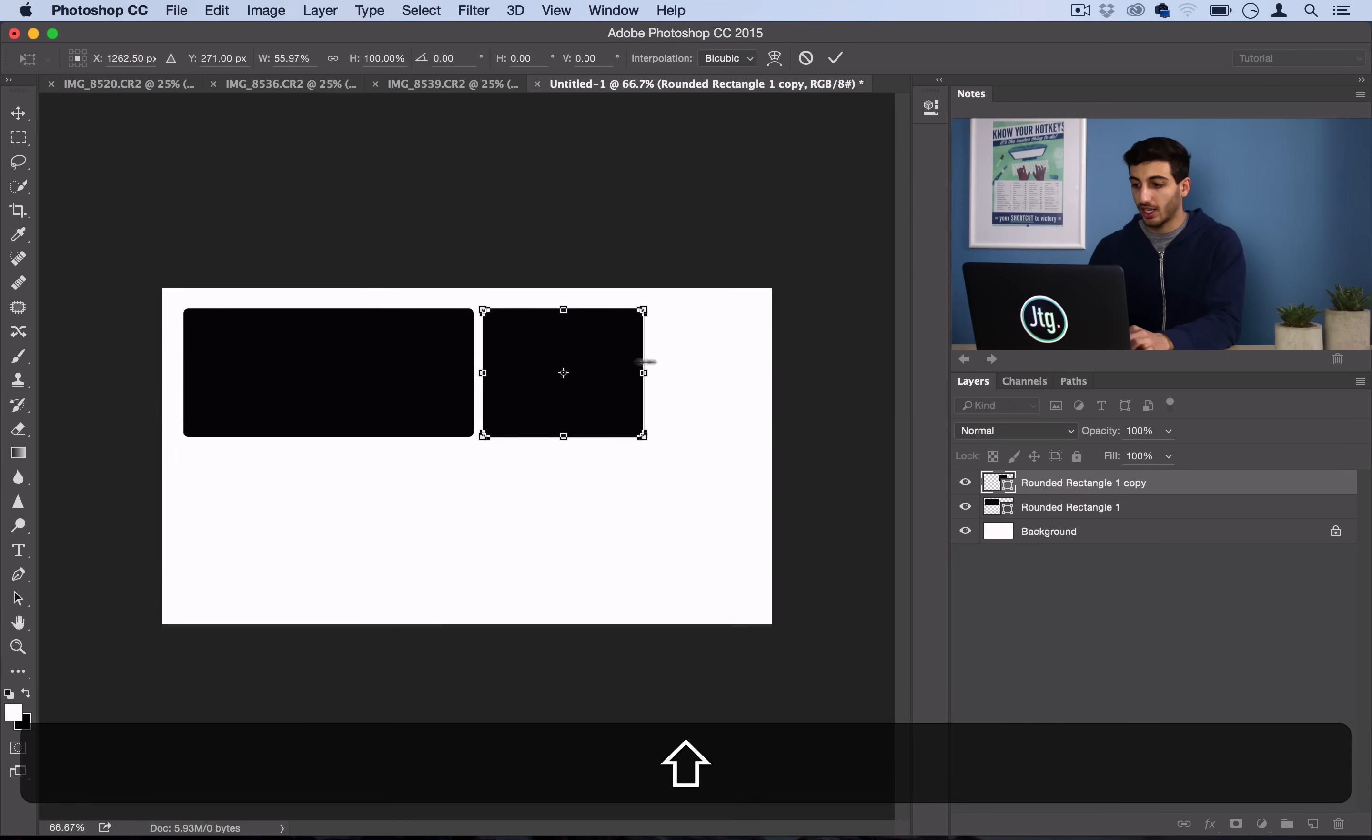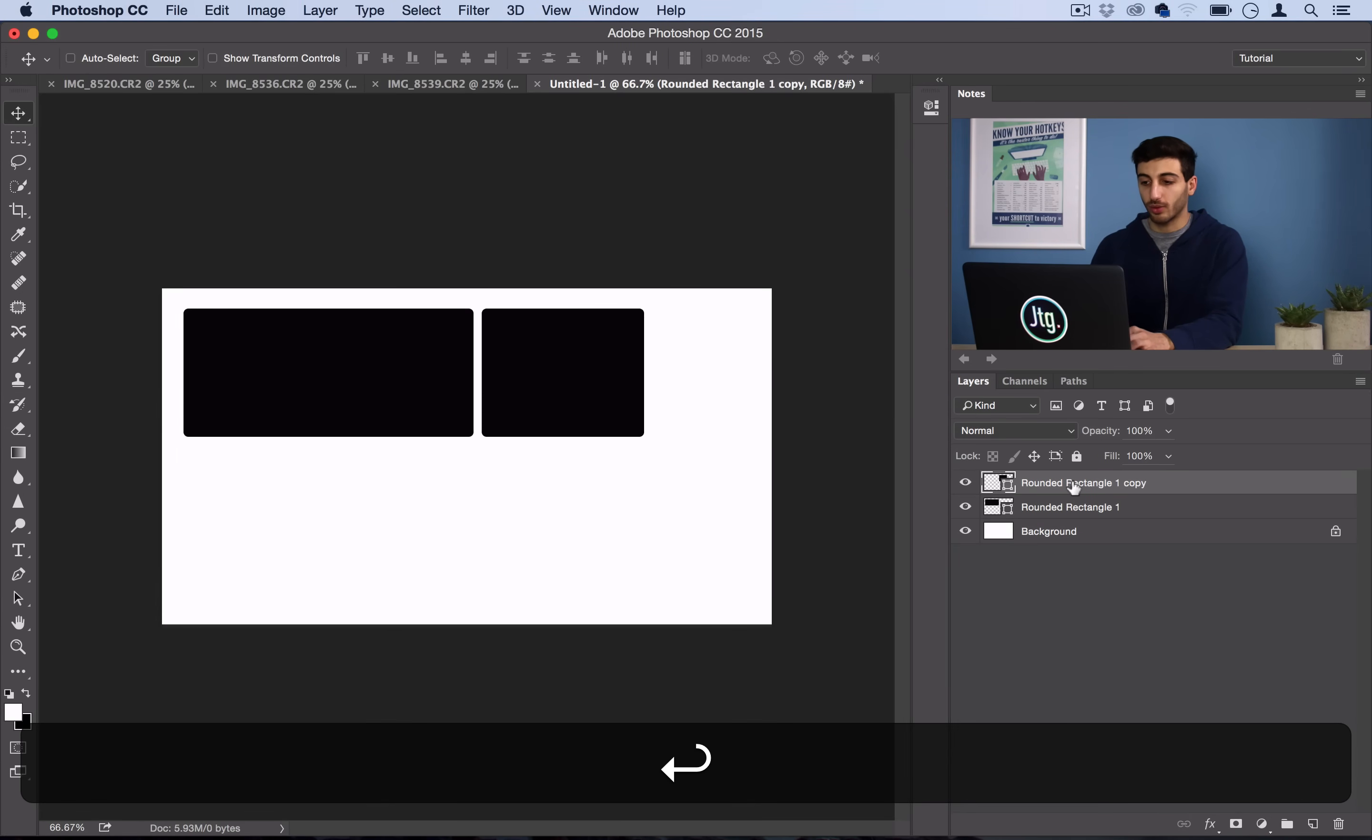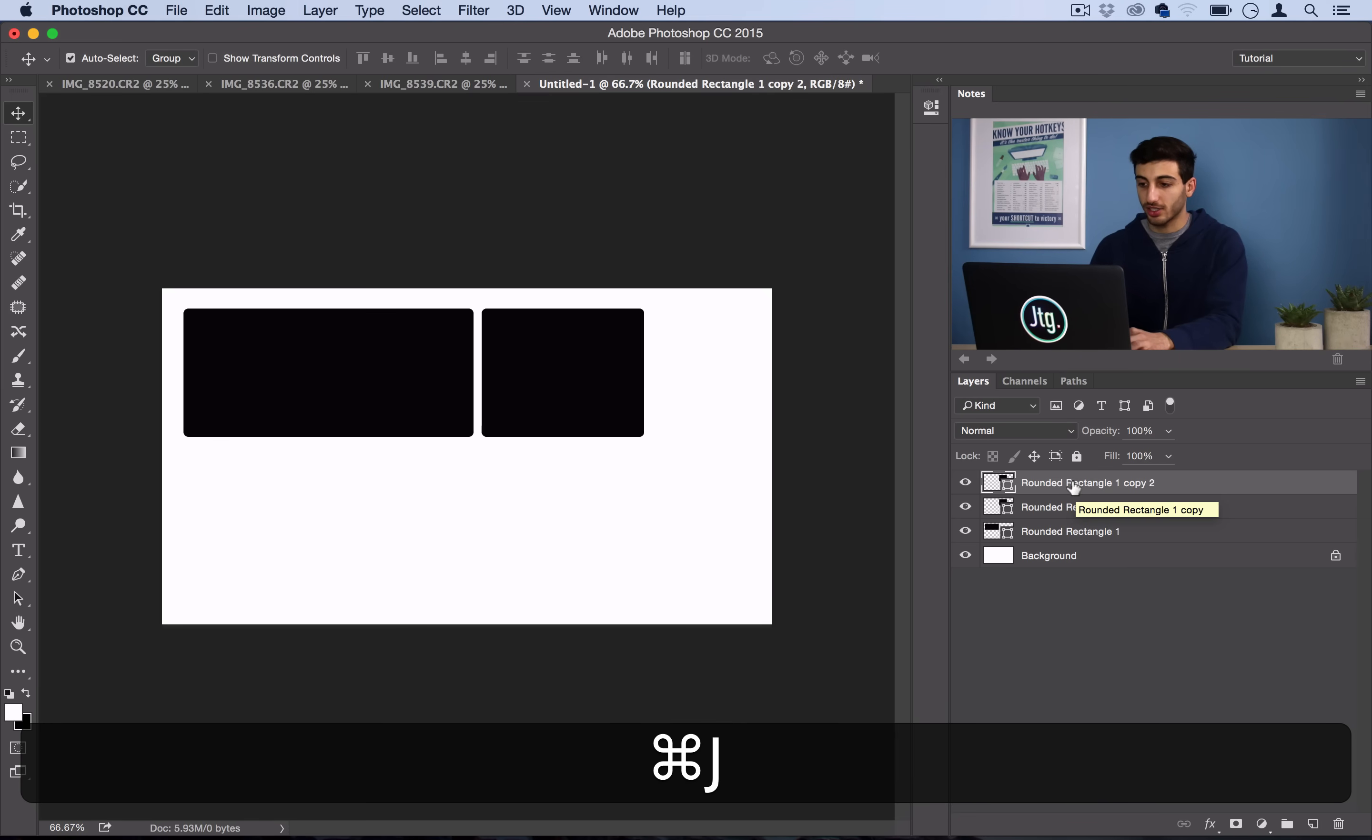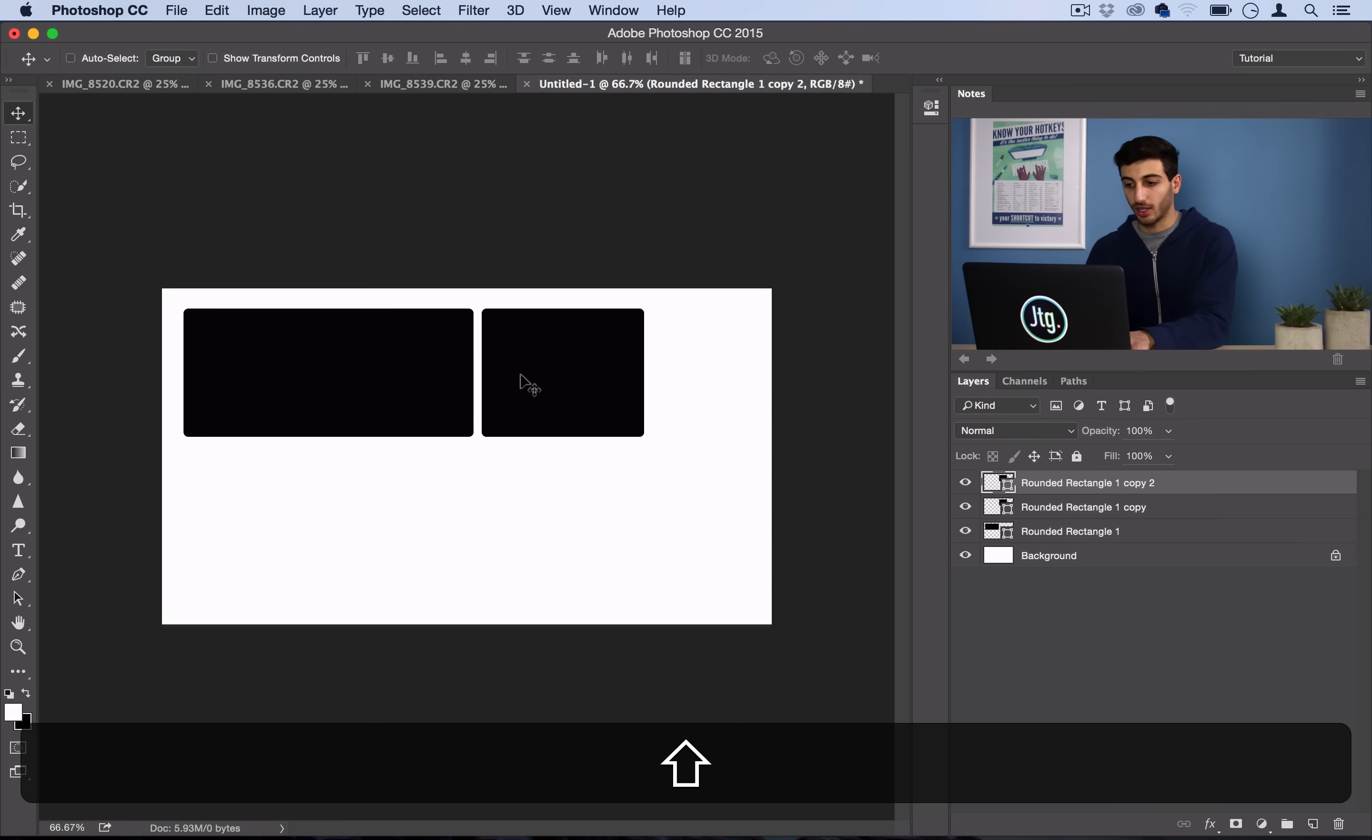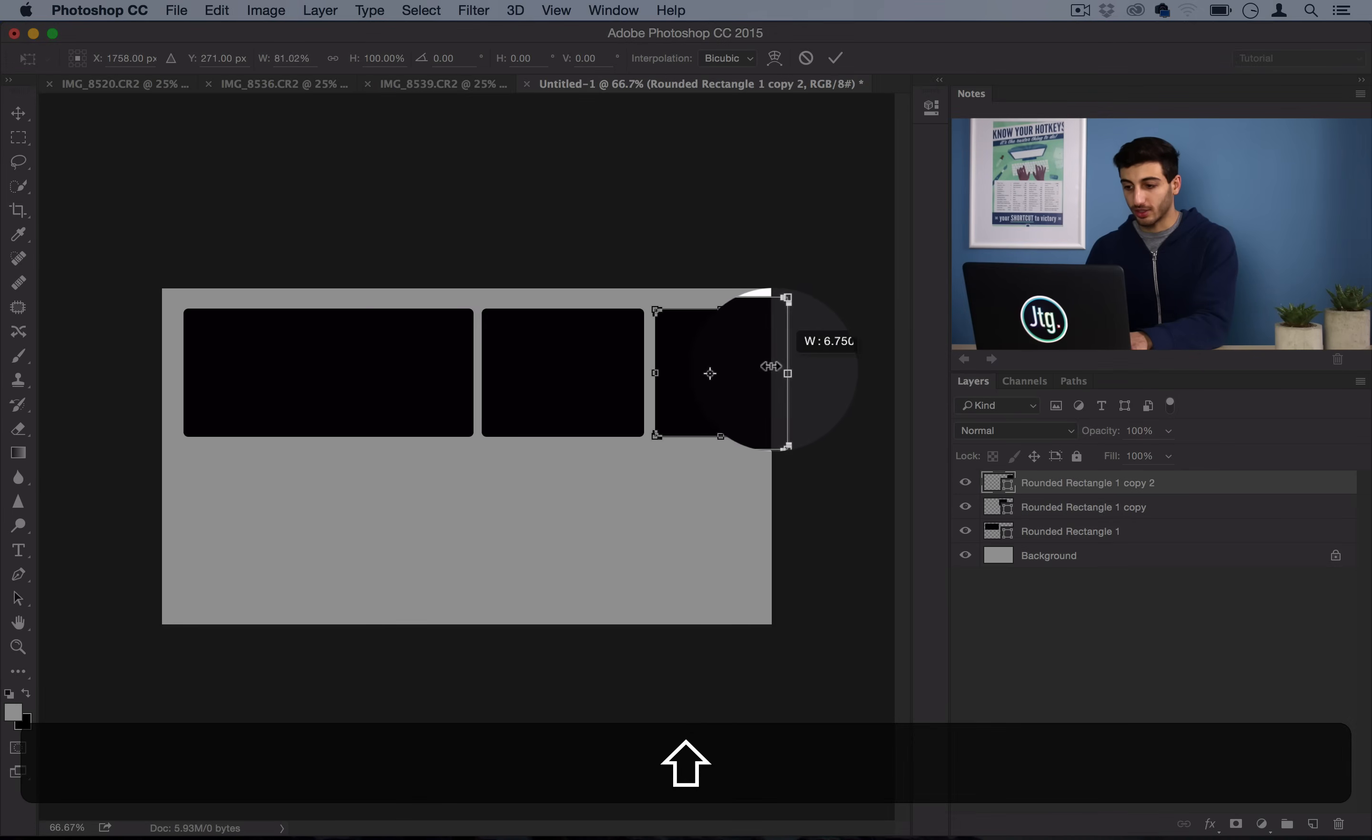And then I'm going to duplicate it one more time. Command-J, and move it over, and then squeeze this one in.